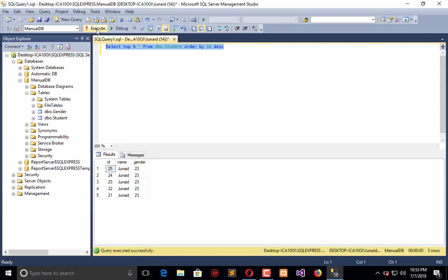All of this is because we want to limit the records when we are developing enterprise level applications or any type of commercial application. We have to use TOP in many scenarios because we don't need to process the whole data each time.